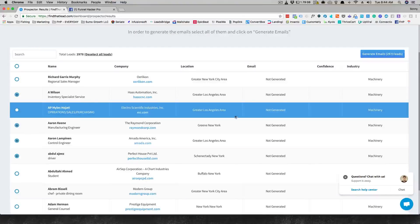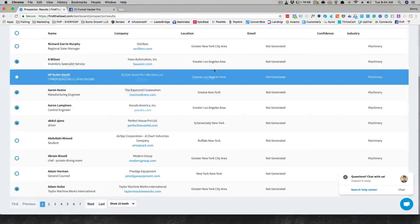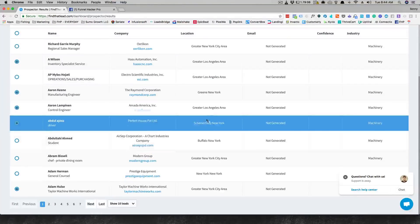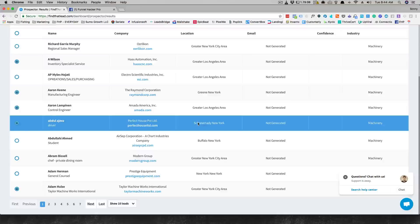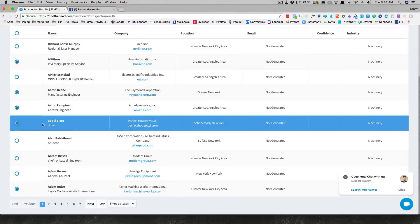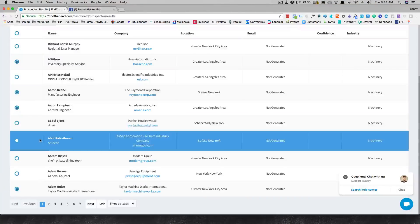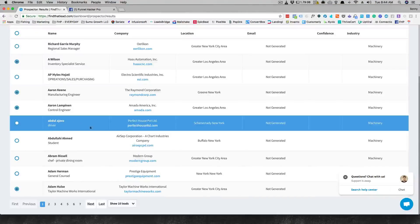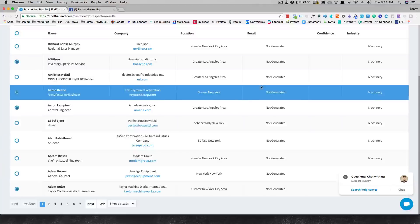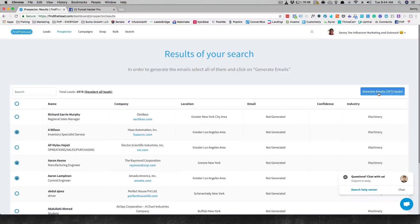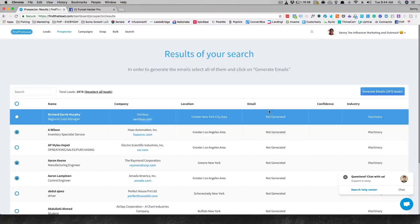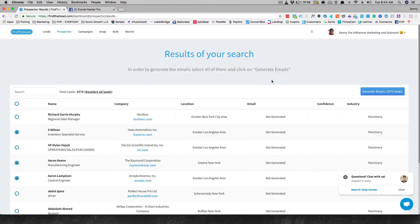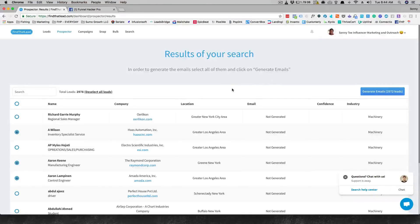Are they in the area that I want to be? You might not want to talk to anybody that's in Schenectady, and this guy's a driver so you probably don't want to talk to him. Then at that point you generate the emails. It's gonna tell you the percentage of whether they think the emails are good or not. You download your list or here you can even start up a campaign with those leads, I'm guessing.